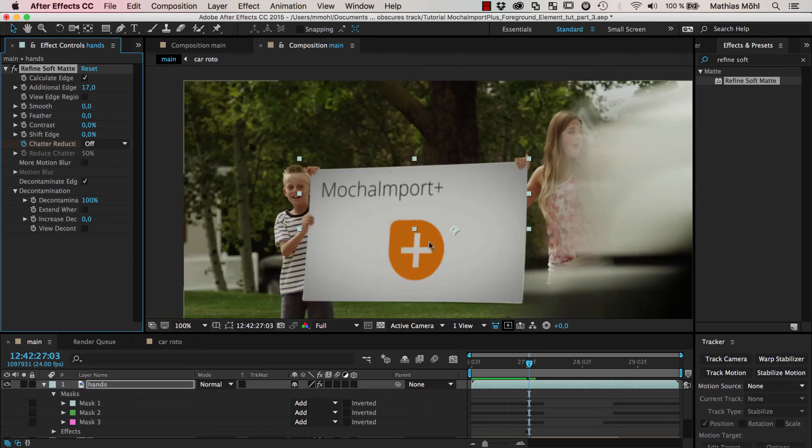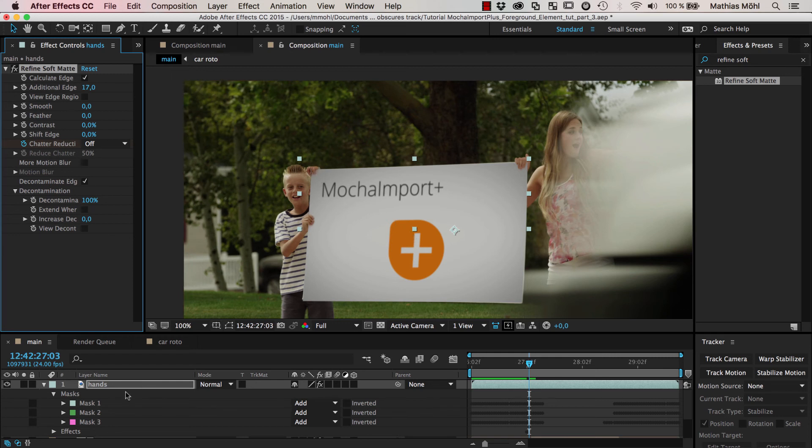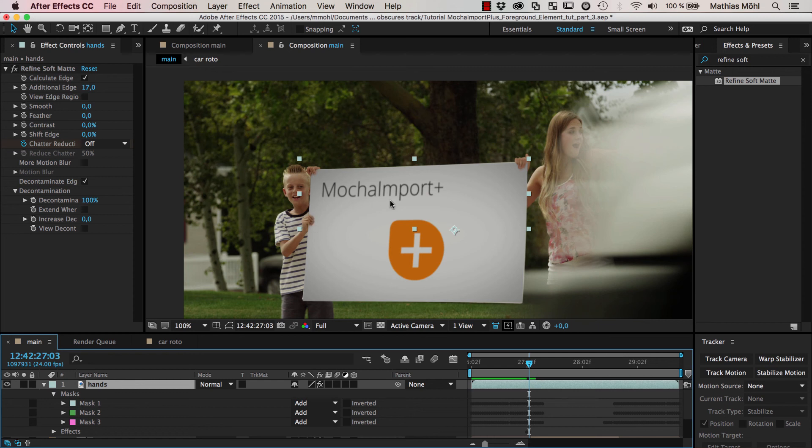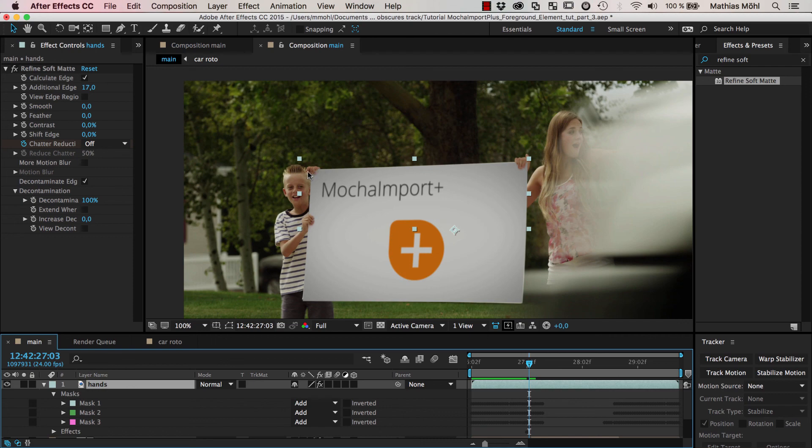Okay. So that's it for this final part of the tutorial series. You learn that it's really easy to generate some rotoscopings by first doing a really rough track with either the mask tracker or also with mocha or any other tracking method or rotoscoping method of your choice. And then refining your rotoscoping with the refine soft matte effect which takes your rough rotoscoping and turns it into a way more exact one by trying to find edges in the region that you've rotoscoped.